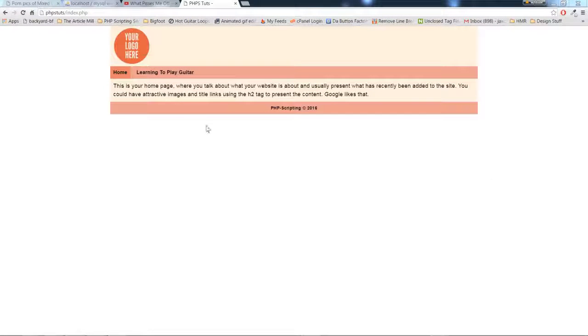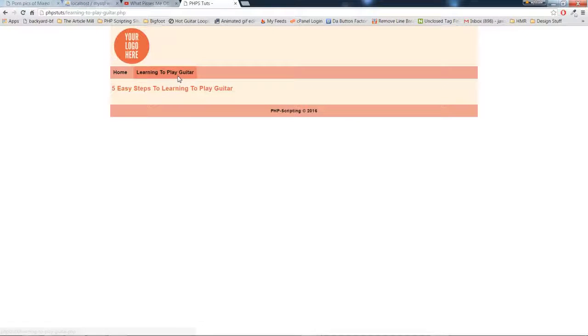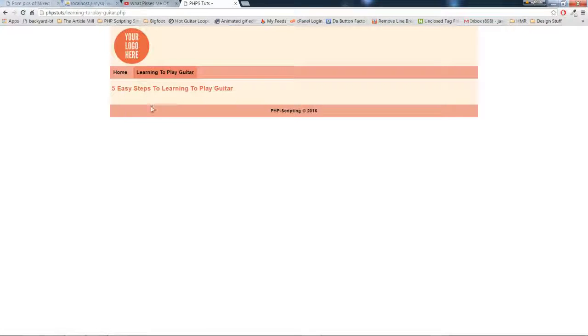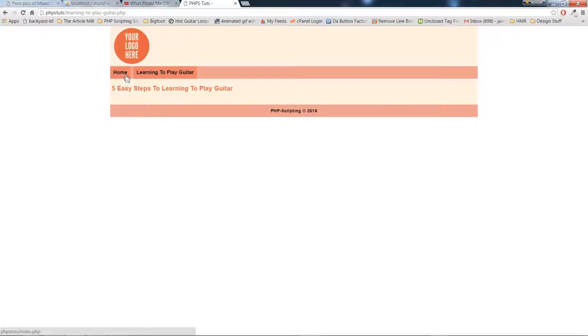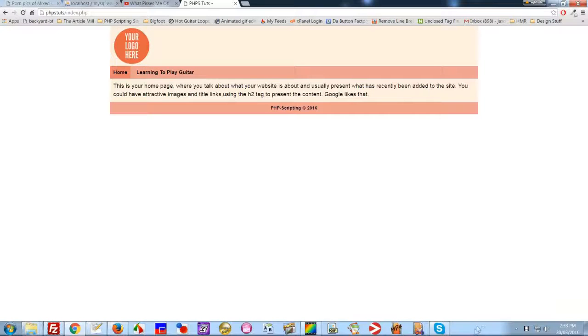So here's the website we'll be working with. Again, I base it around guitars, yet it's called PHP tuts. We have two pages: our index page and our learning to play guitar page. We'll be working with the SEO for each of those pages.